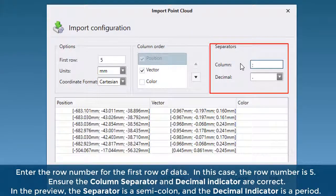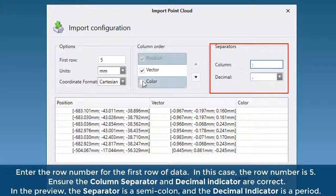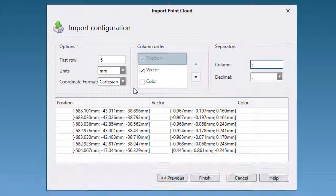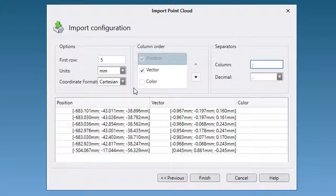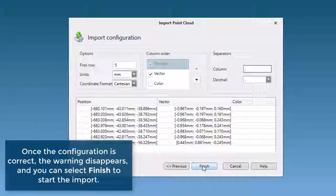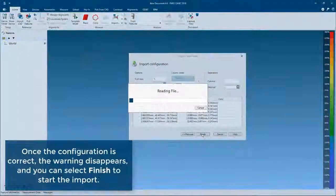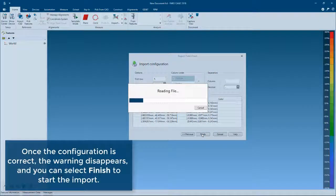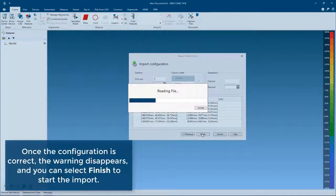Once the configuration is correct, the warning disappears and you can select Finish to start the import.